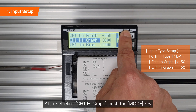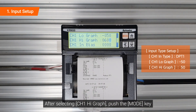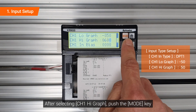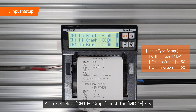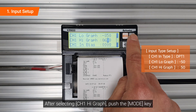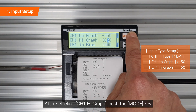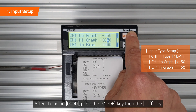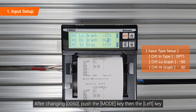After selecting channel 1 high graph, push the mode key. After changing to 050, push the mode key then the left key.